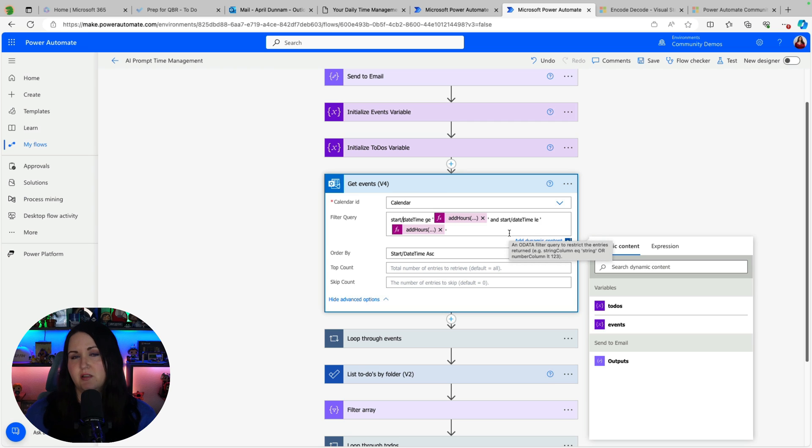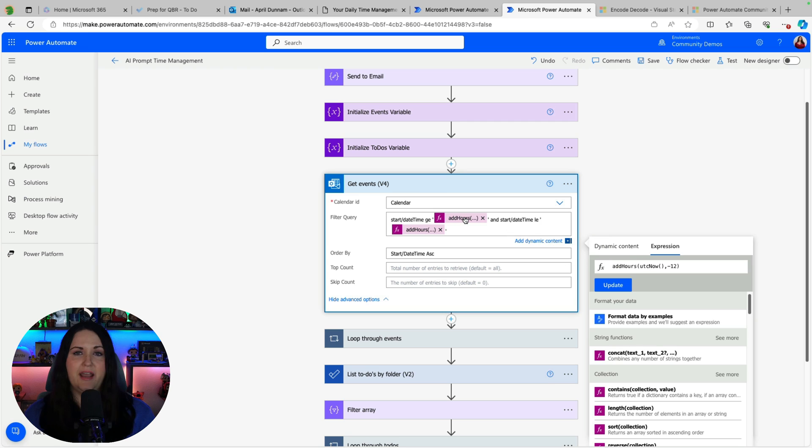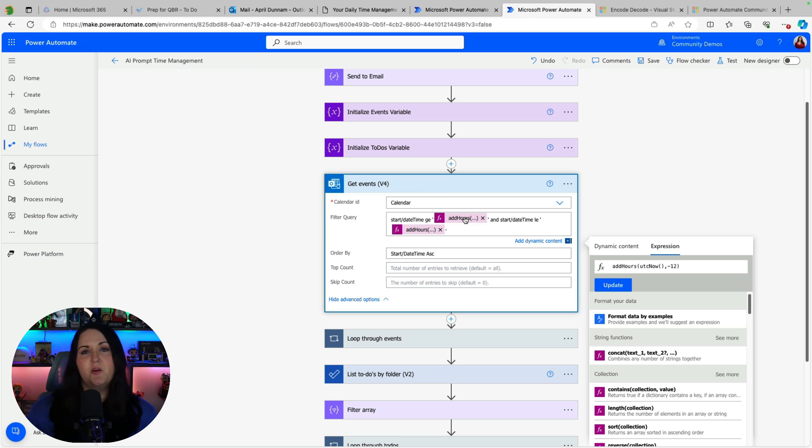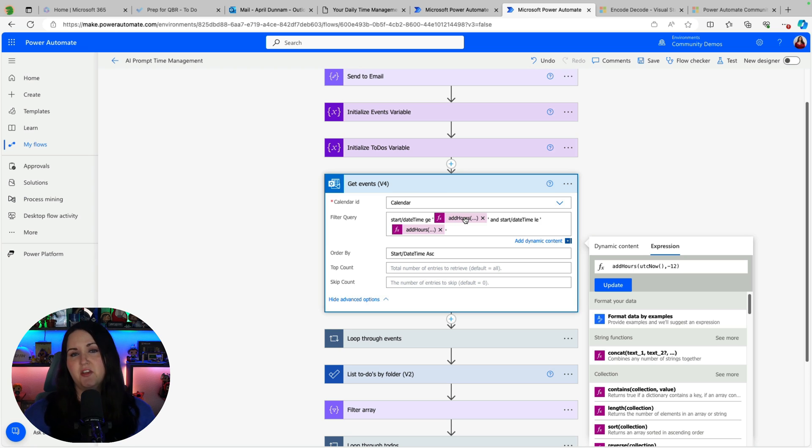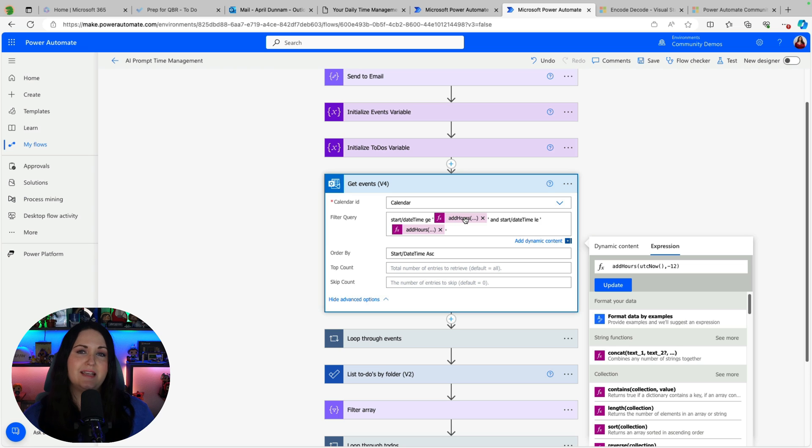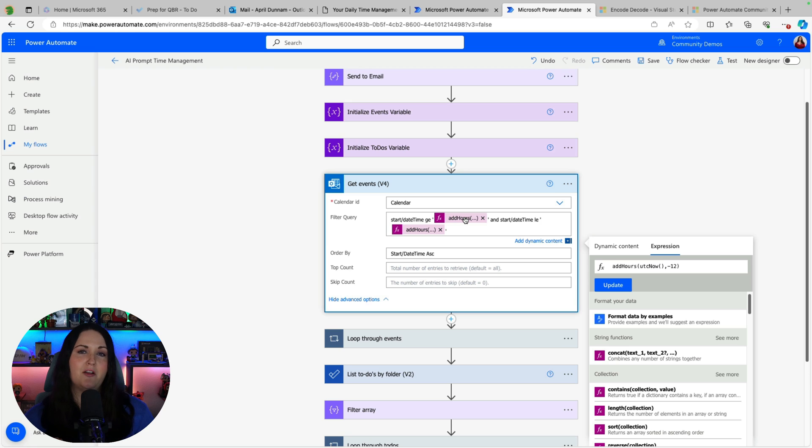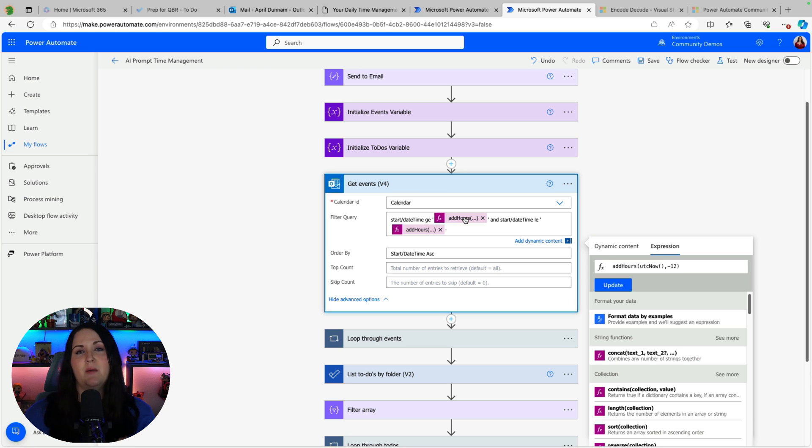And to get the current day's events I'm going to say where start date time is greater than or equal to. And this is using expressions in Power Automate. And then I'm going to use an expression called add hours. Now this is going to vary based off of the time of the day that you set that you want this flow to run. So since I want to get items for the current day and calendar events can be for all hours of the day I need to be able to calculate from the time that I'm running this flow to the time when the day actually starts.